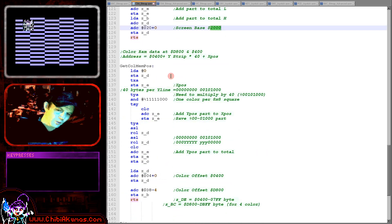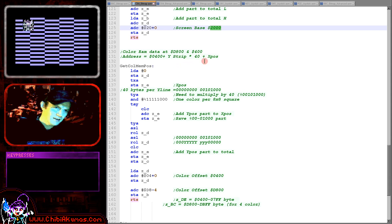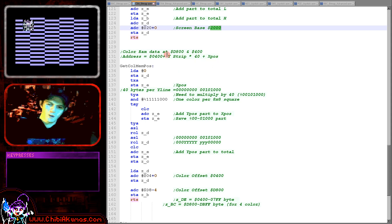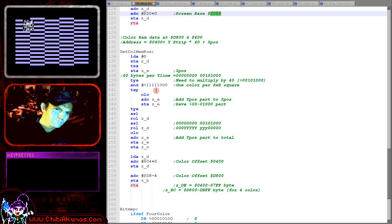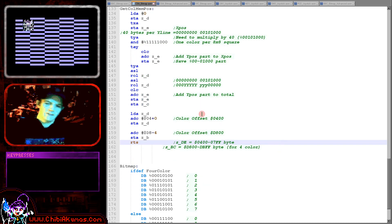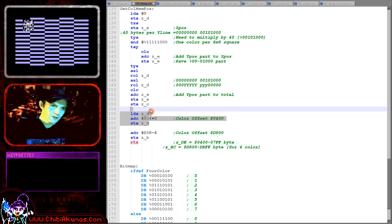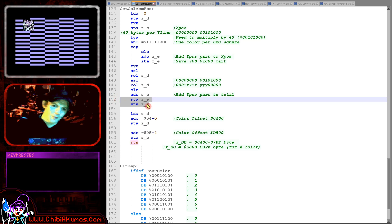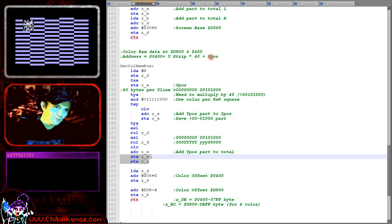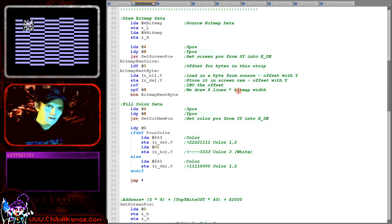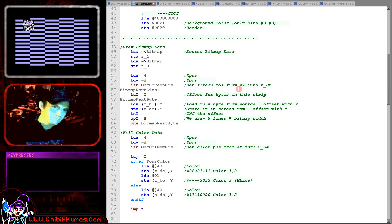As well as the bitmap data which is effectively black and white, we also need to set the color information, and we calculate that here. Each line is 40 character blocks wide and each character block has a single color attribute, so we multiply the y strip by 40 and add the x position — the y strip being 8 pixels tall and the x position being 8 pixels wide. On two color mode the screen color information is at 0x0400, but on four color mode there's extra information at 0xD800. So we define two destination addresses — one for two color mode and one for four color mode — both have just one color information byte for each character block.